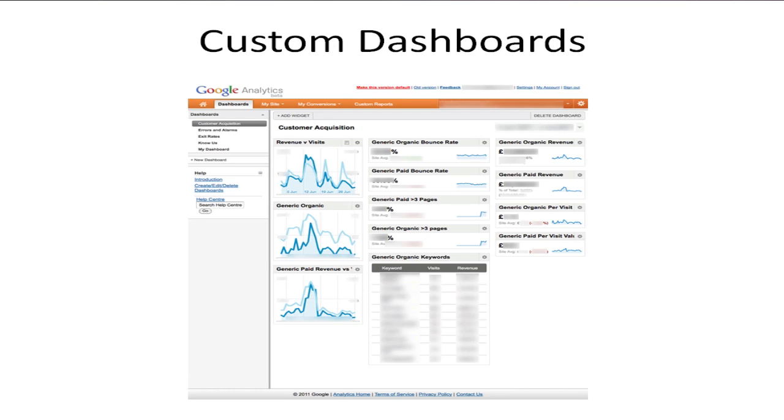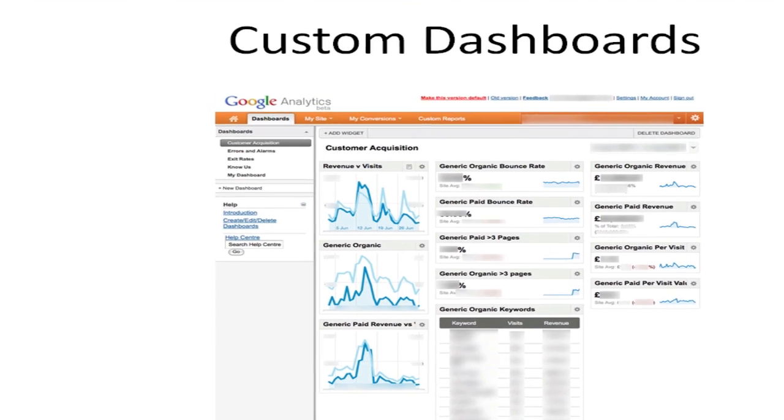So what we're going to look at is the search terms that are coming to your site from people who are conducting generic searches, that means searches in which none of your brand terms appear. The way I'm going to show you to do it today is using custom dashboards in Google Analytics.